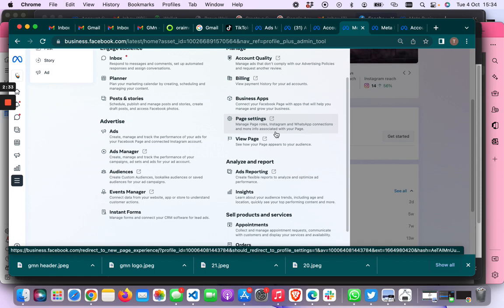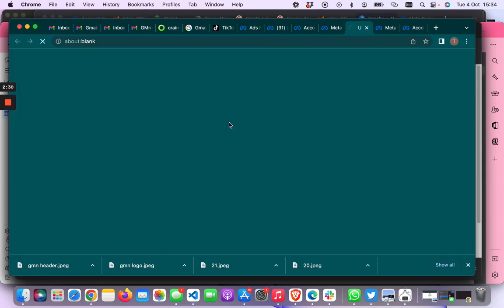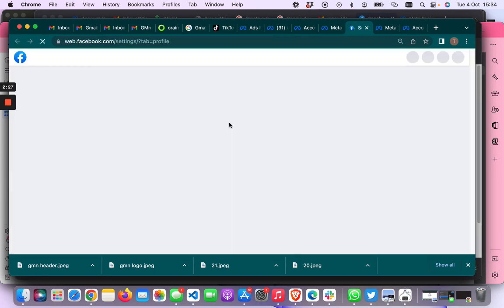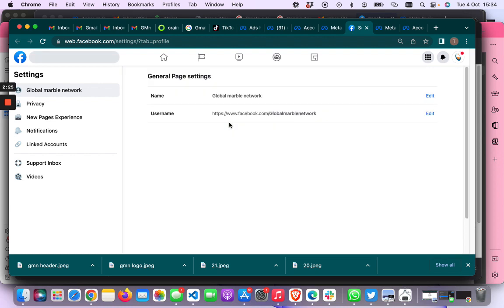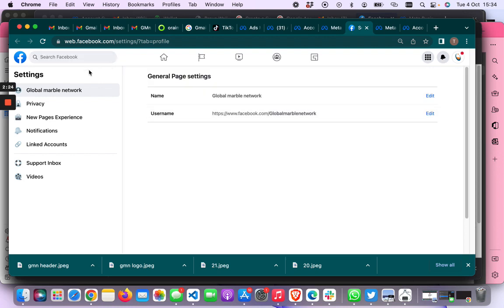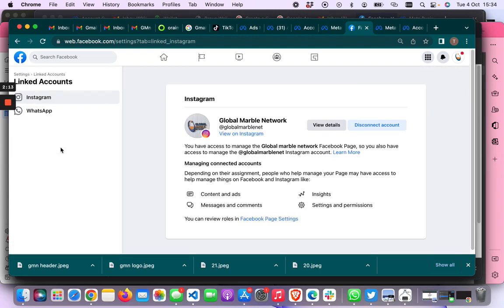So you want to go to page settings — it will open in another tab. And then when you get to the page settings you want to come to where it says linked accounts, so click on linked accounts.